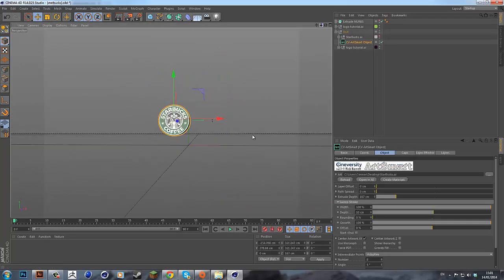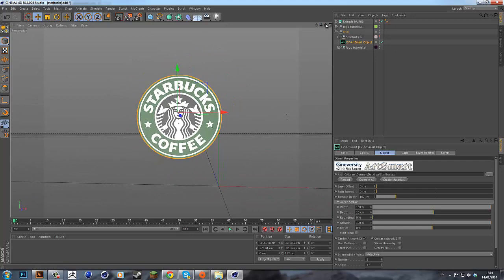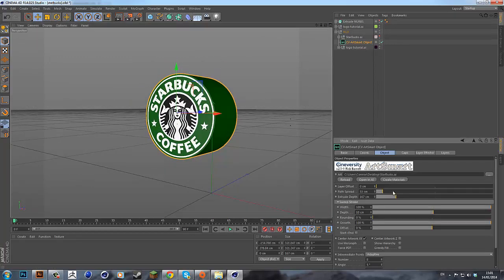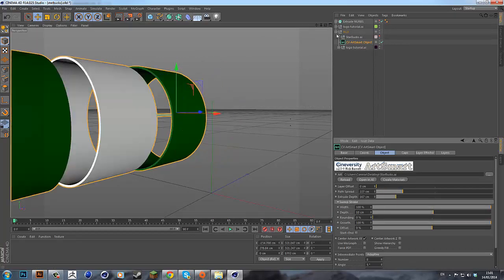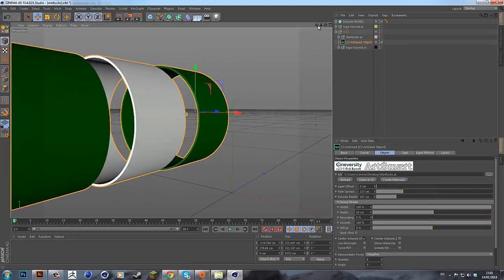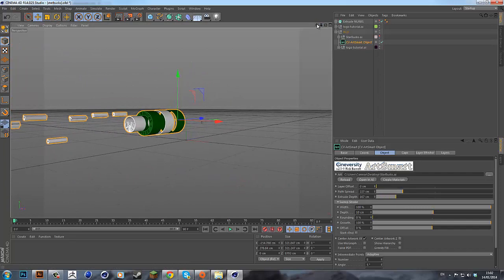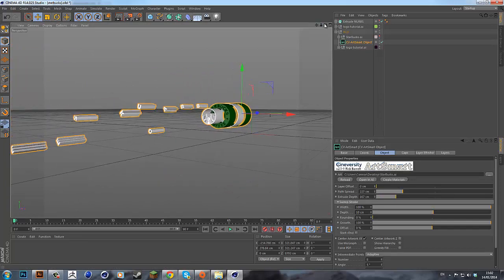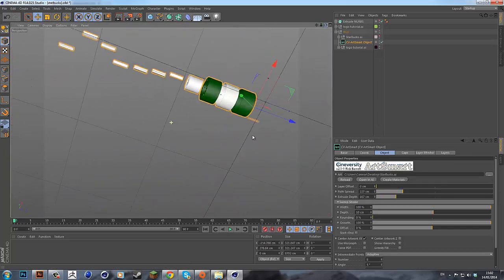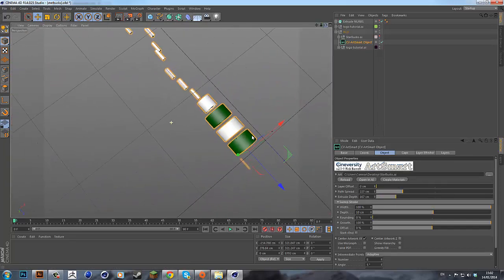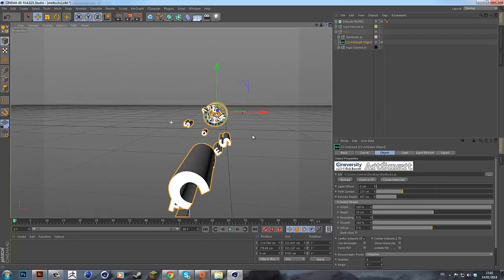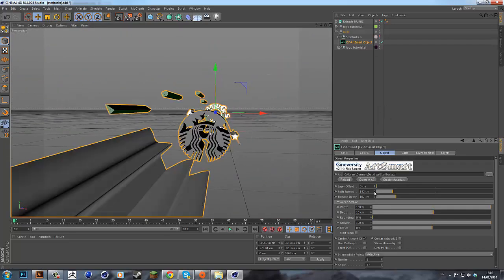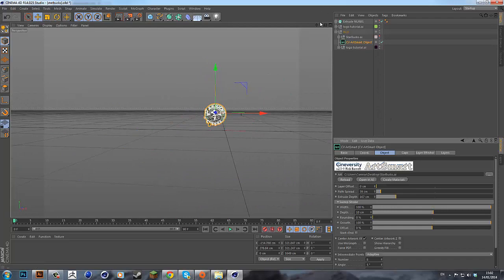And what you can do from there is you can make animations with it. For example, if you change the path spread, it will separate all of the vector shapes that were in the Illustrator file and allow you to make an animation with them, depends what you want to do.